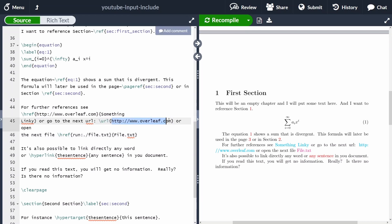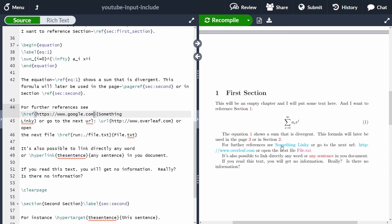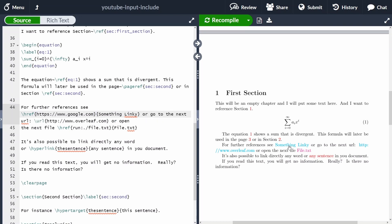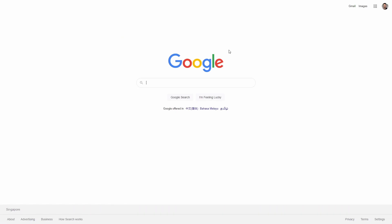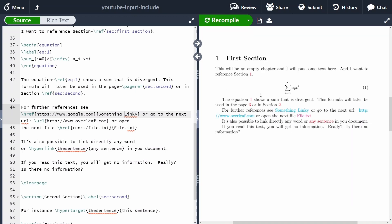Alternatively, you can use 'href' to display placeholder text instead of the raw URL. For example, if I put 'Google' as the URL and use placeholder text like 'something linky', clicking that text in the PDF redirects to Google. This is very handy — for instance, if this were your CV you could add a link to your personal website with display text of your choosing.